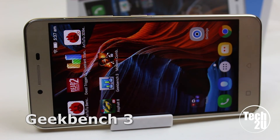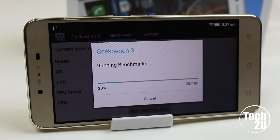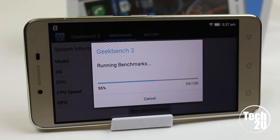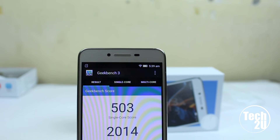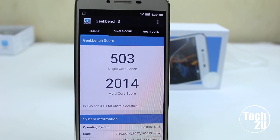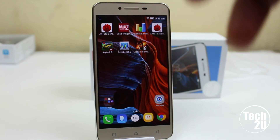The second test we are going to do is Geekbench 3. The results are here: the single core score is 503 and the multi-core score is 2014. The single score is okay but the multi score is average. At this price point, what can you expect from it? It's time for the Quadrant Standard.